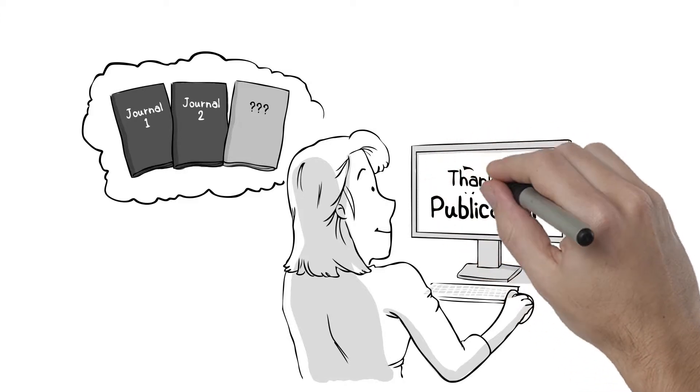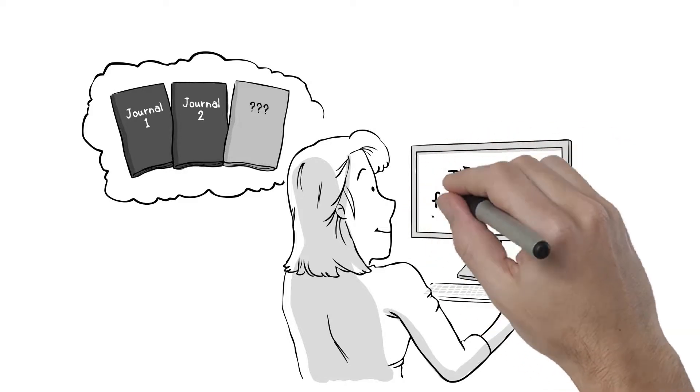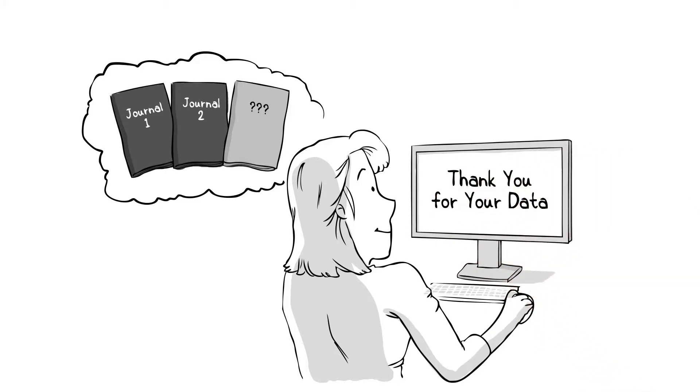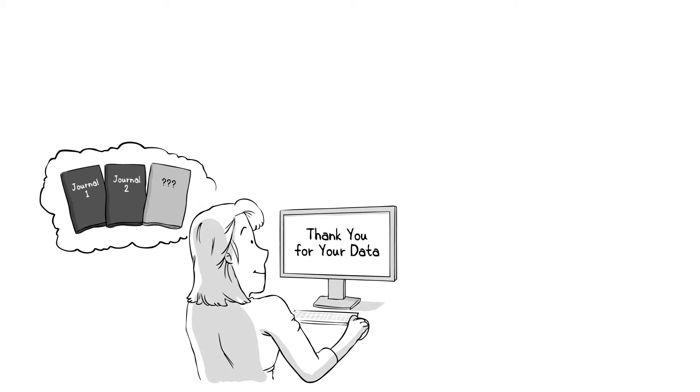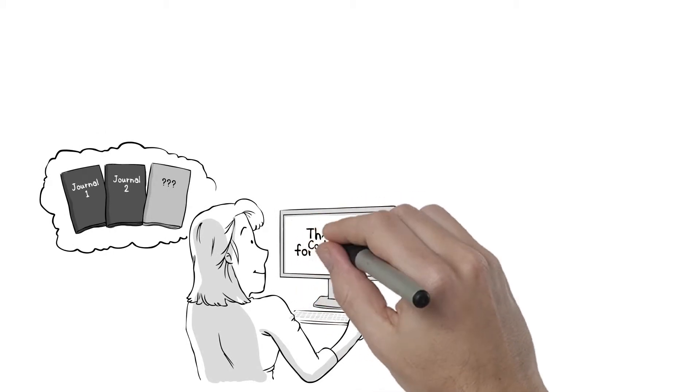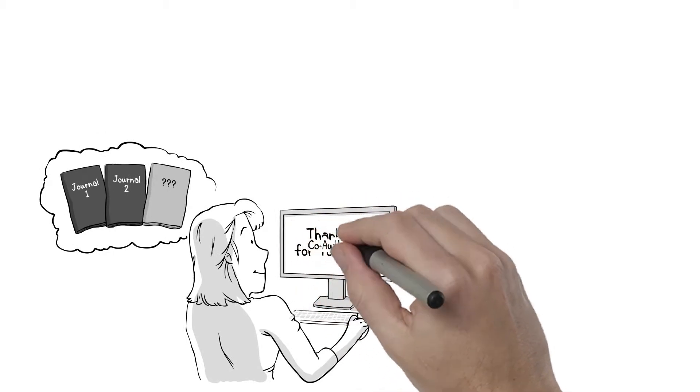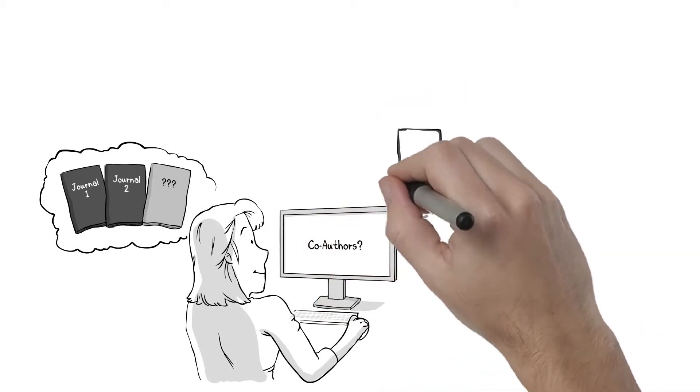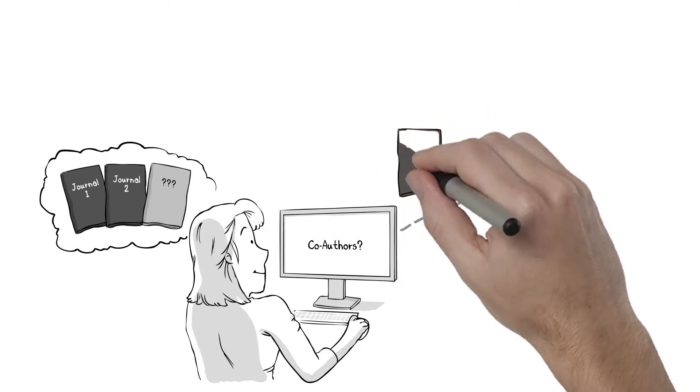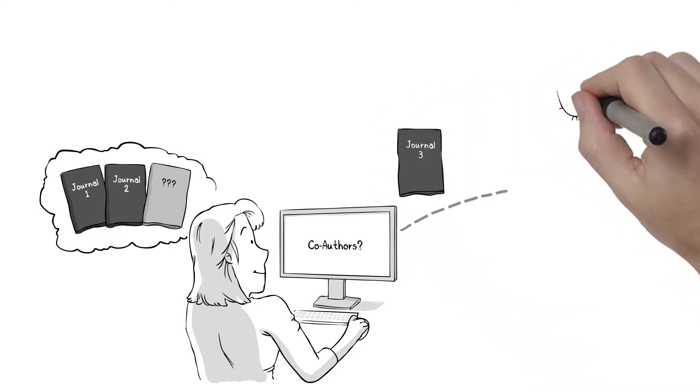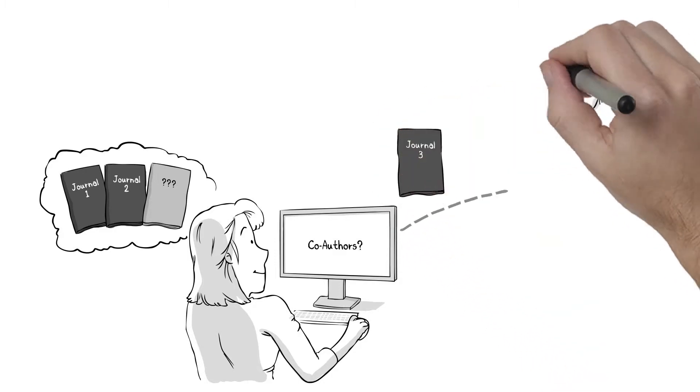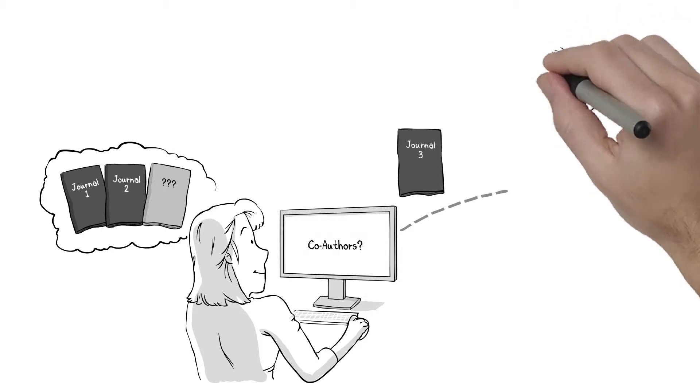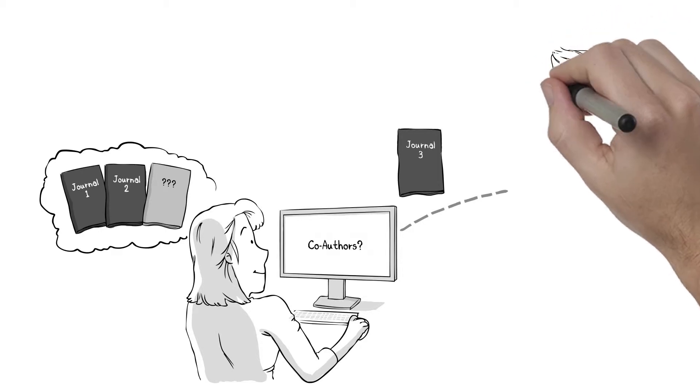After she published her data, she was first receiving only thank you notes from other researchers who found her data to be interesting. Then one day, she got an email from Dr. Jones. Dr. Jones had a brilliant idea for a study that could use Dr. Giffishstein's data. What a great idea! How didn't she think about it herself?